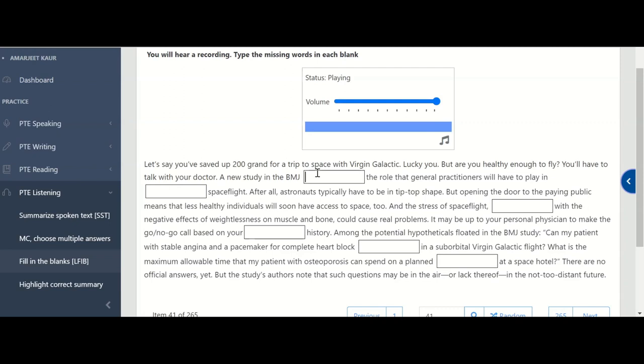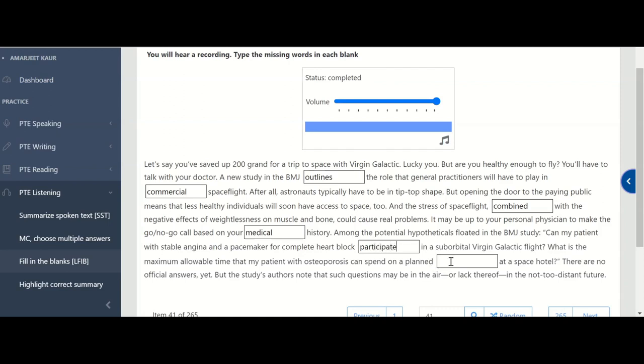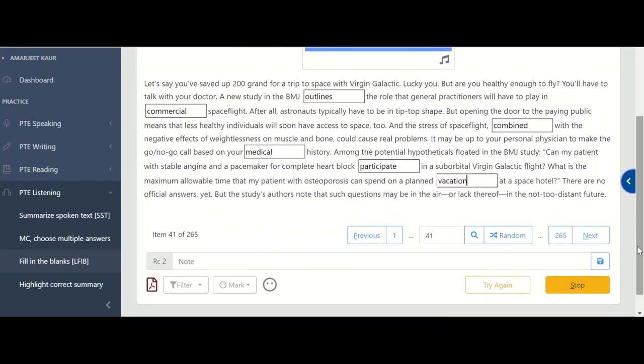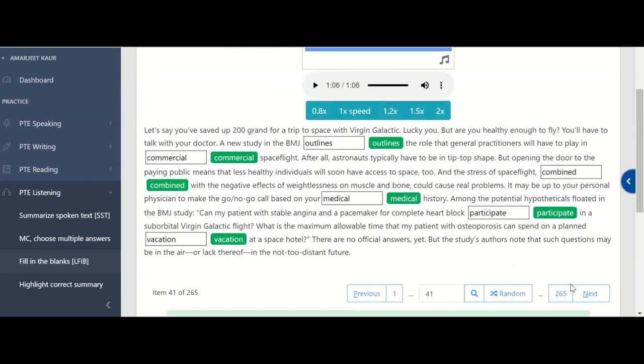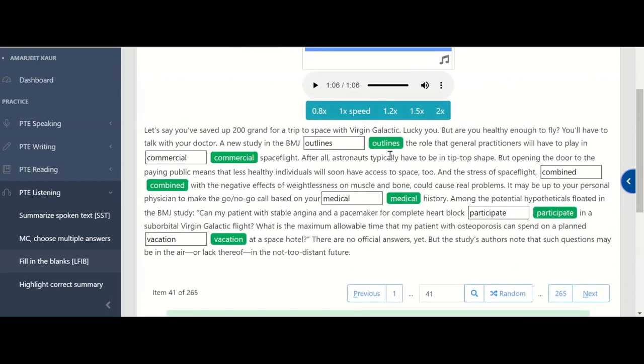I hope you note down all the answers. So check your spellings. In first blank it's outlines. In the second it's commercial. Check your spellings. Third one is combined. Based on your medical history. Complete heart block, participate, on a planned vacation. So first is outlines, then commercial, then combined, medical, participate, and vacation. Put your cursor in the first blank. You can check the outlines, commercial with double M, combined, medical, participate and last one is vacation.